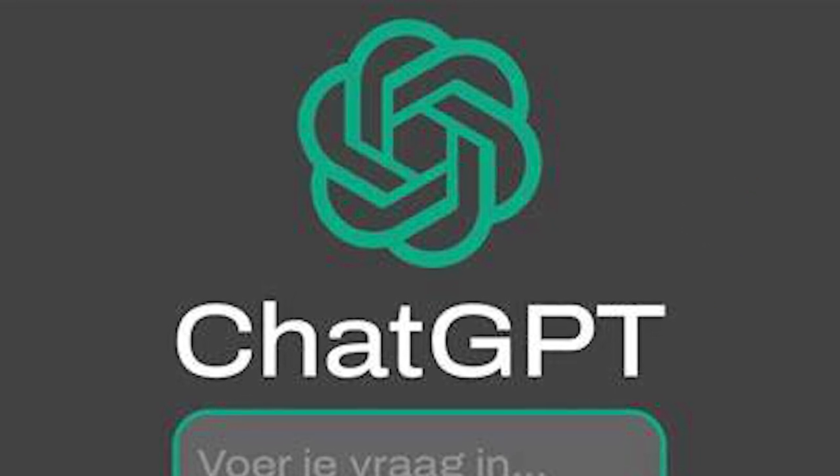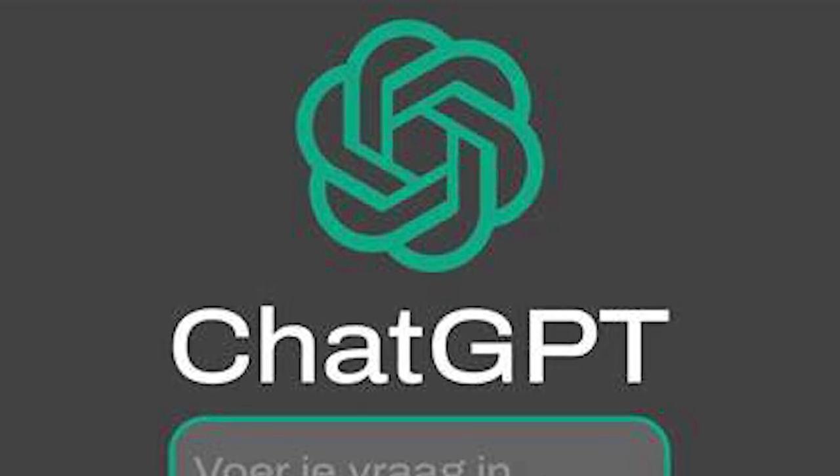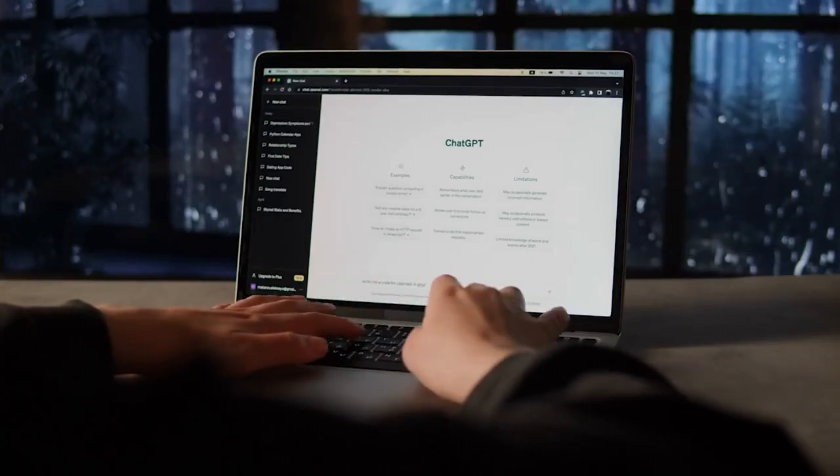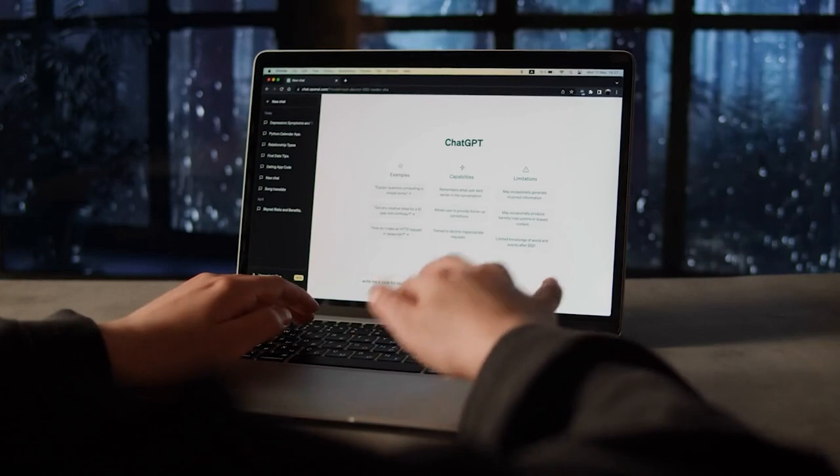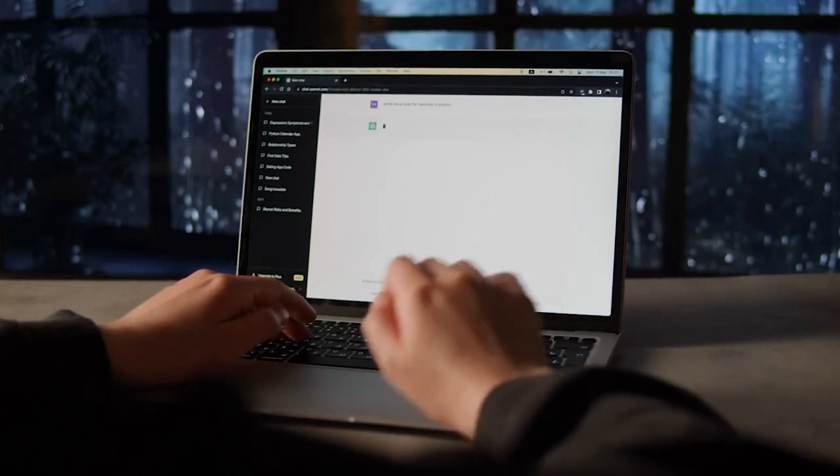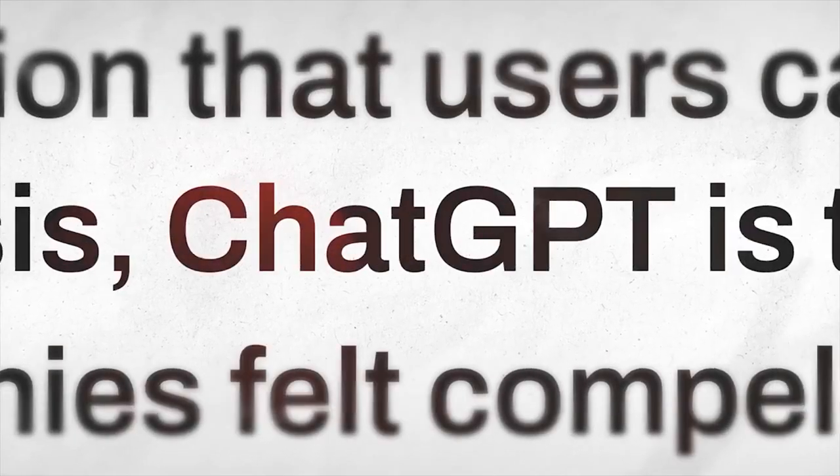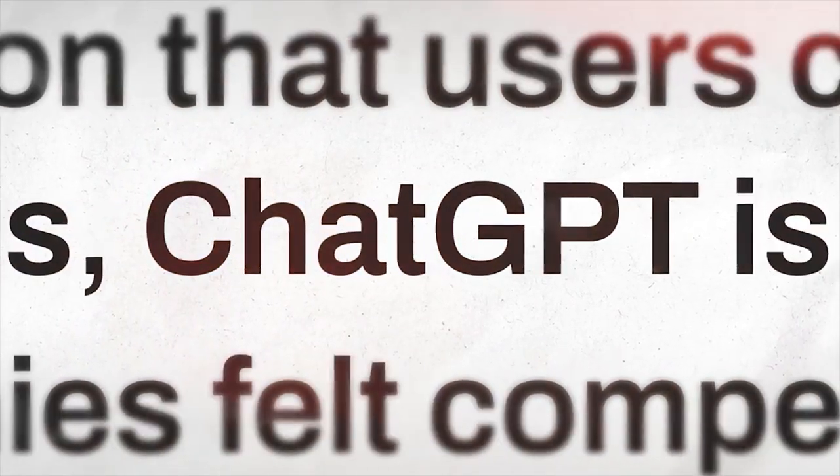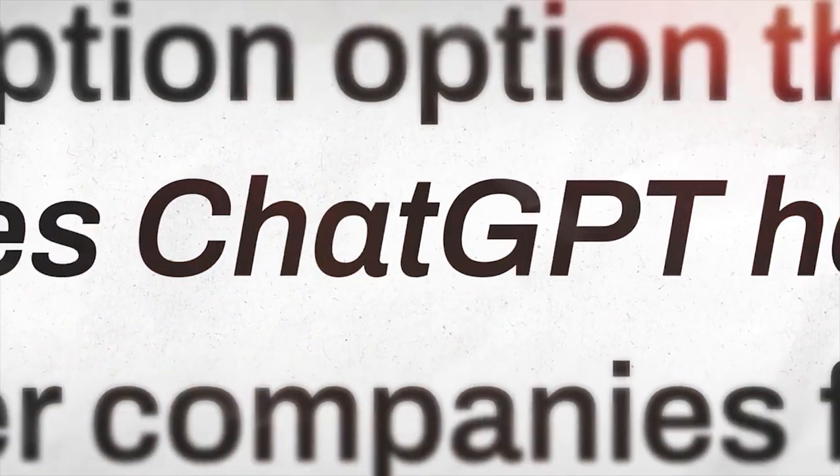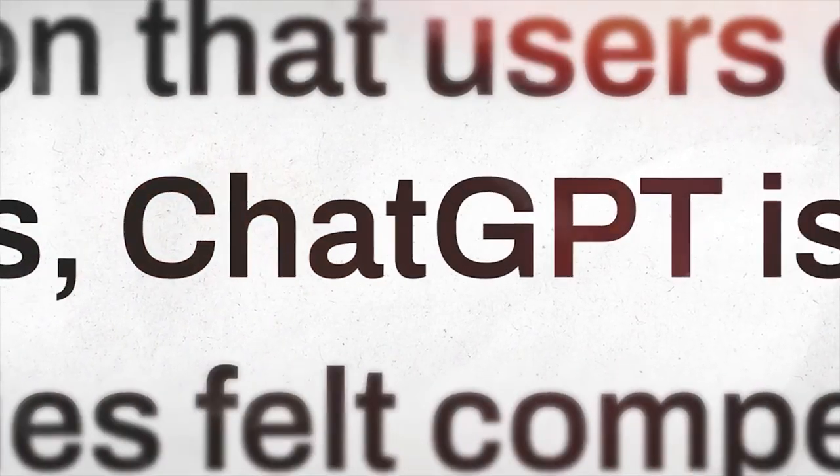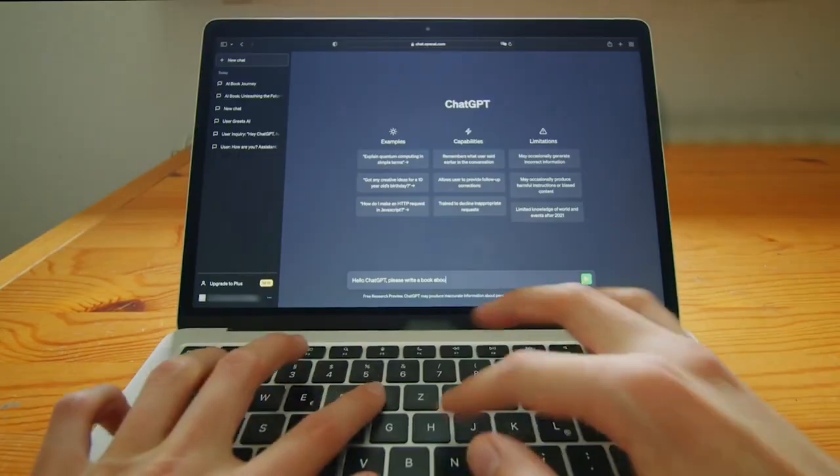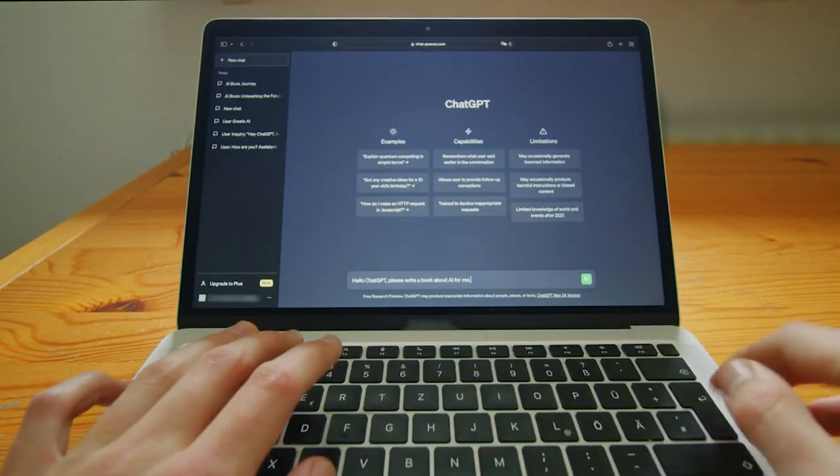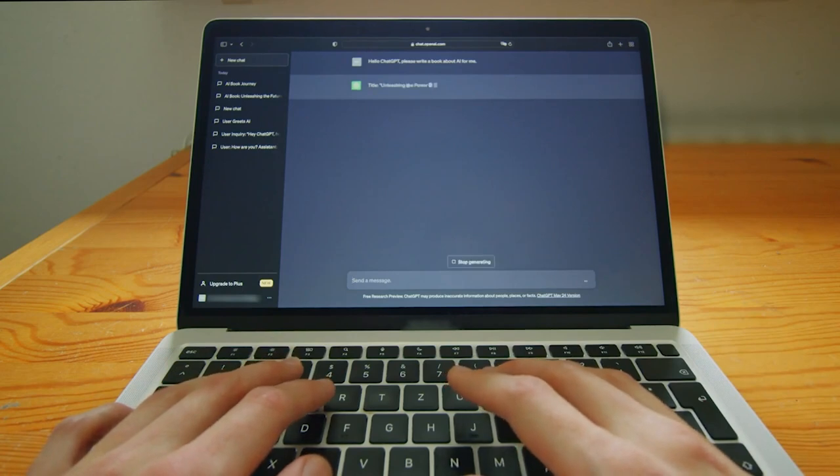ChatGPT is the original AI chatbot. After its late 2022 release, it took the world by storm in 2023 and put AI back in the news. It's straightforward to use. Start a conversation by writing your prompt at the bottom of the screen.